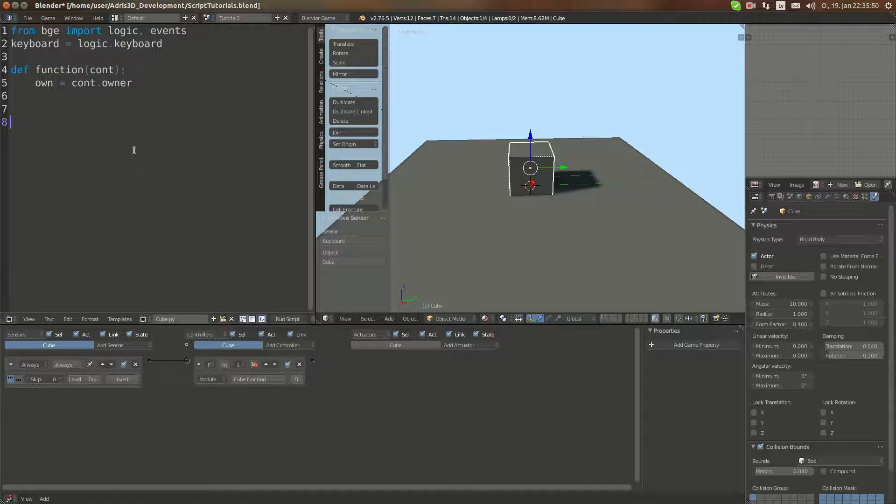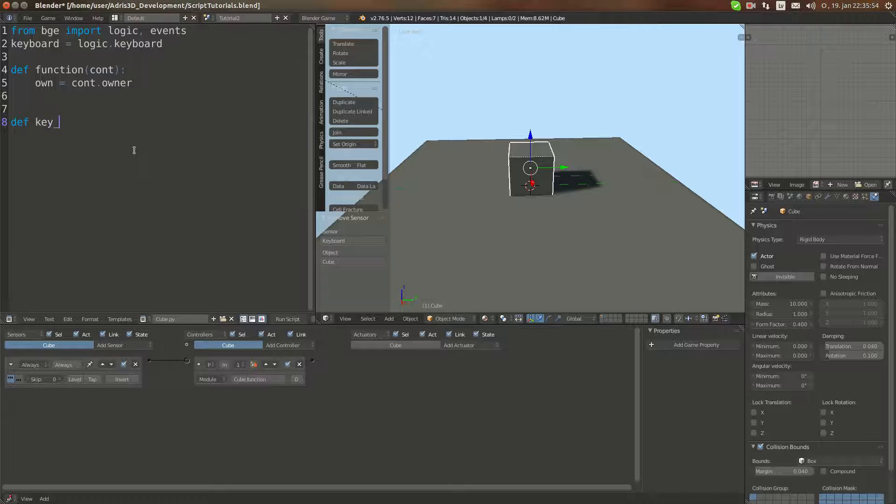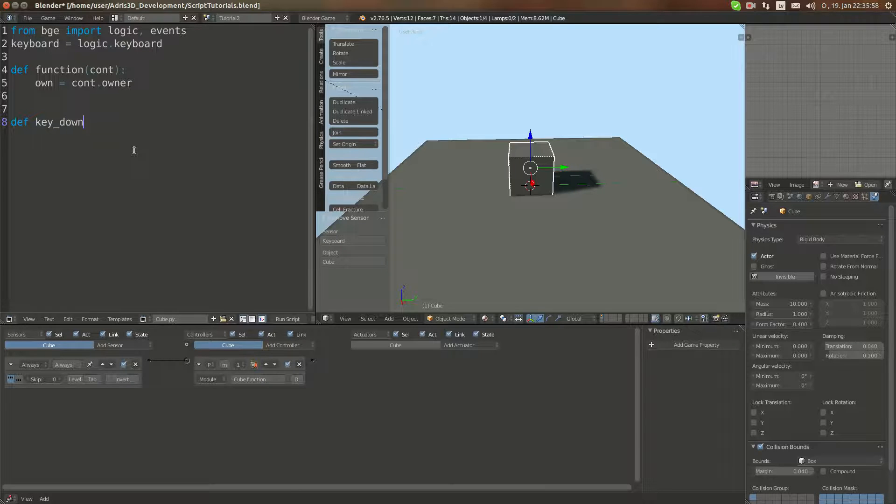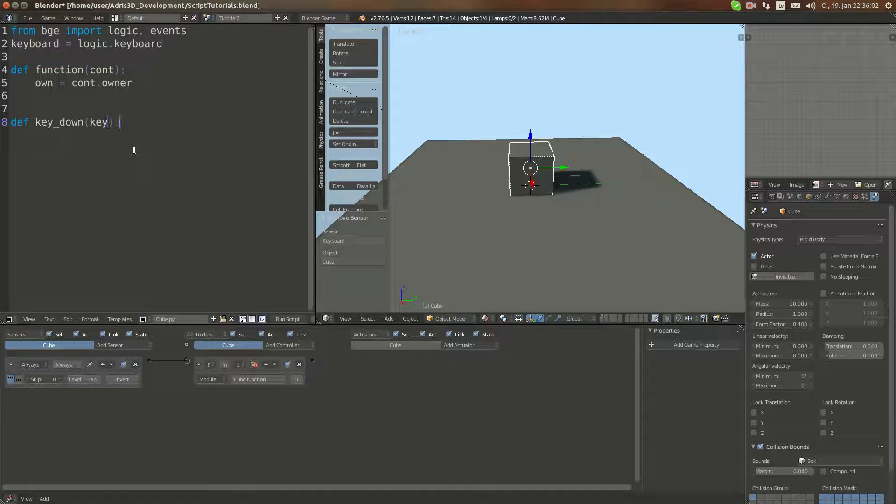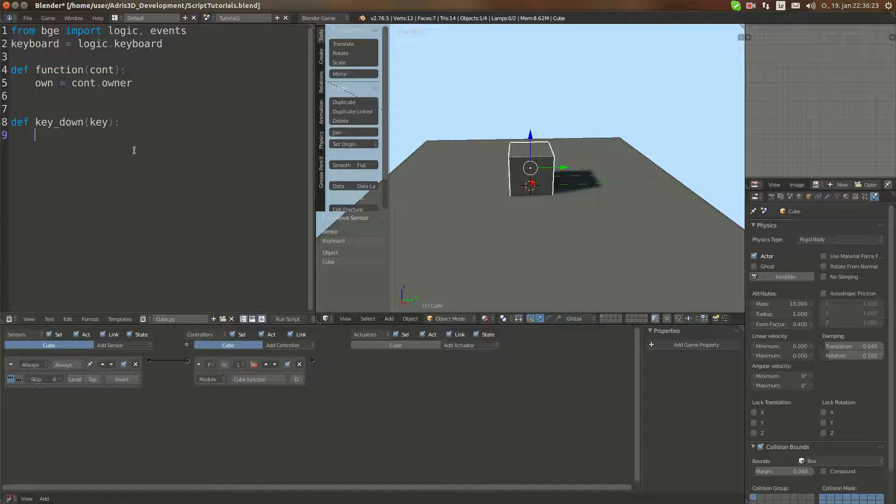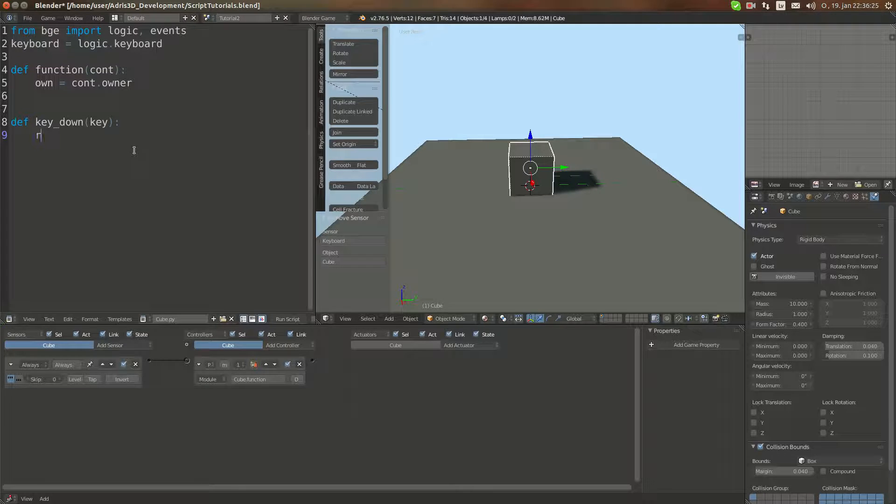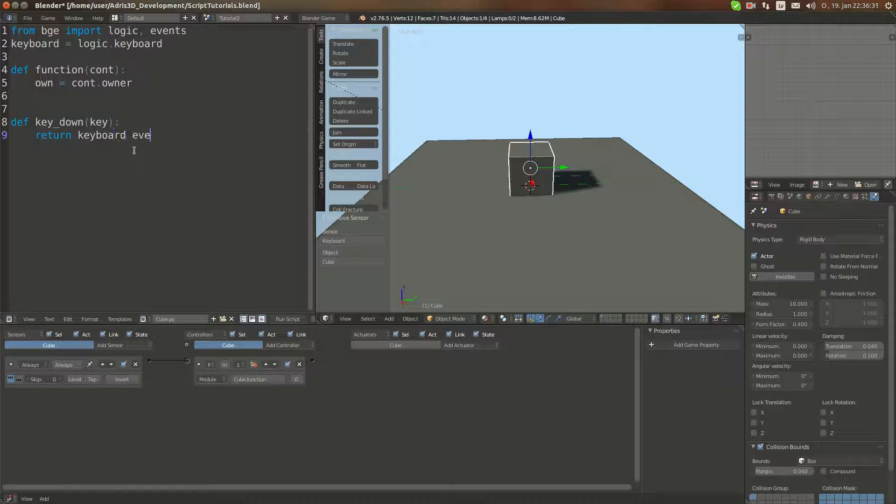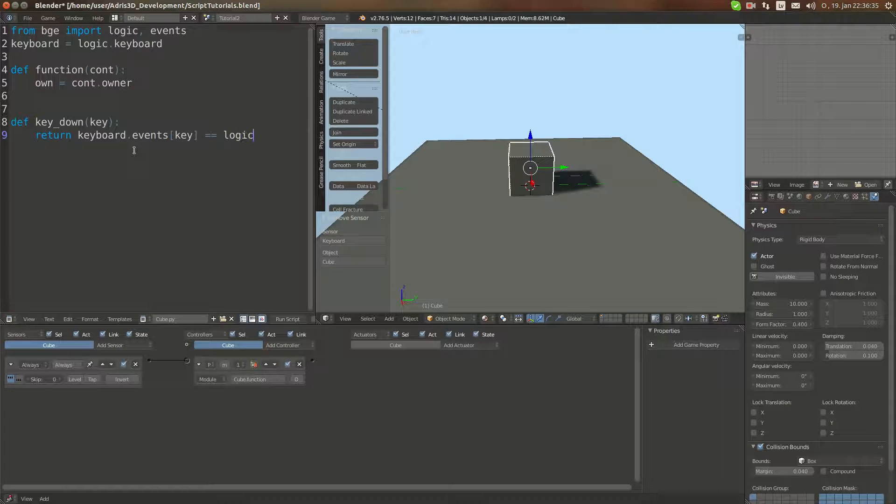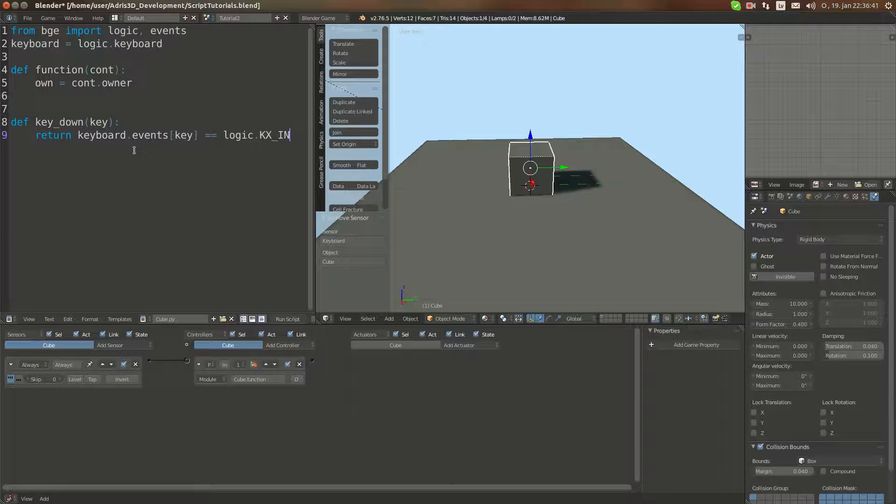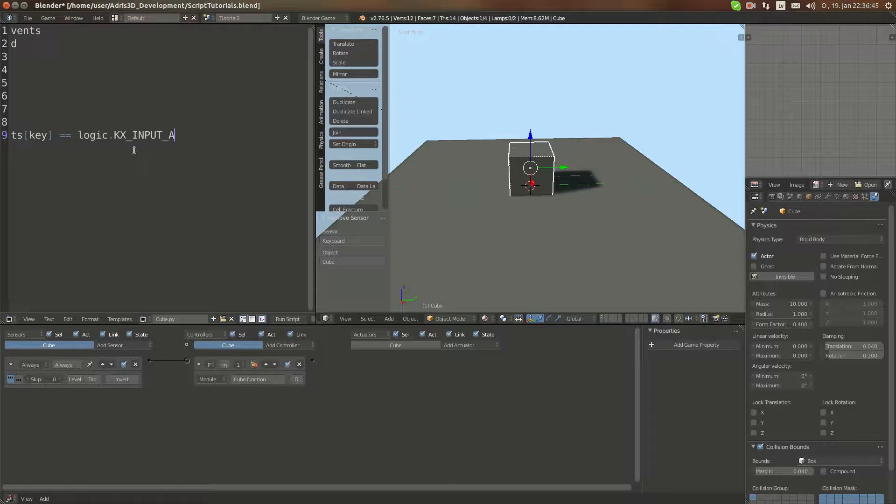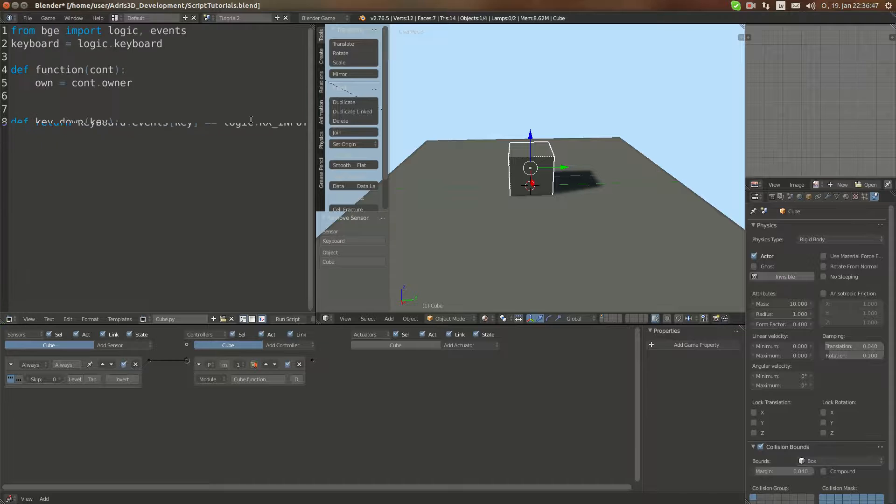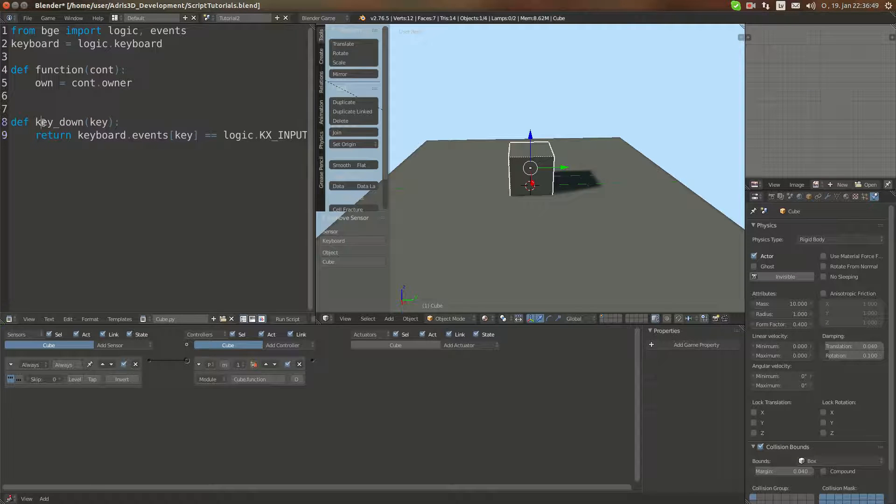Now I'm going to create a function called key down, and we're going to take in one argument called key. We're going to make a function which tests if the key is down or not. If it is down, then we're going to return true. Otherwise, we're going to return false. This is actually easy and as Python is easy to use and flexible, you don't need many complex lines here. Just return keyboard.events[key] equals logic.KX_INPUT_ACTIVE.